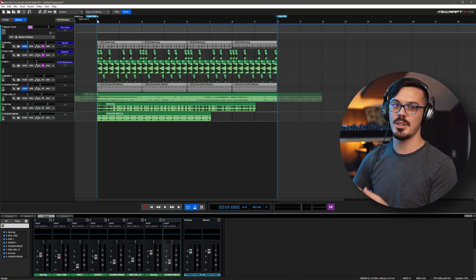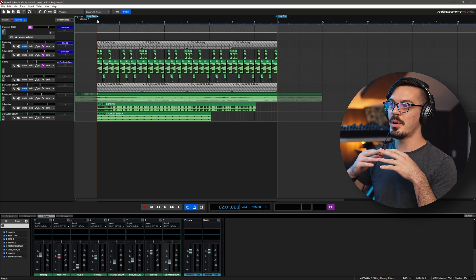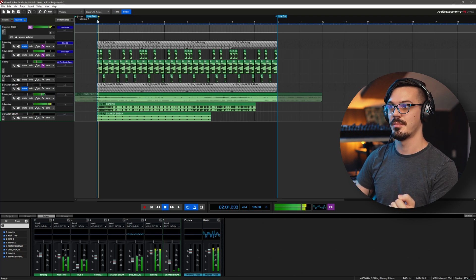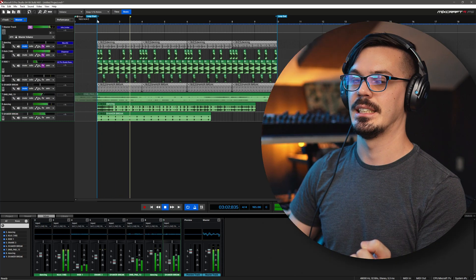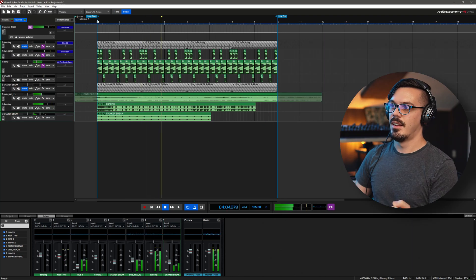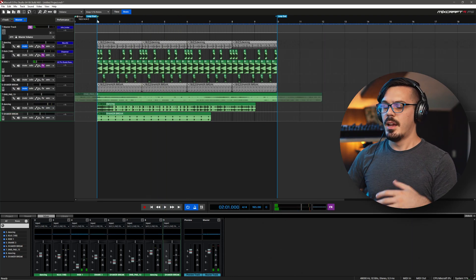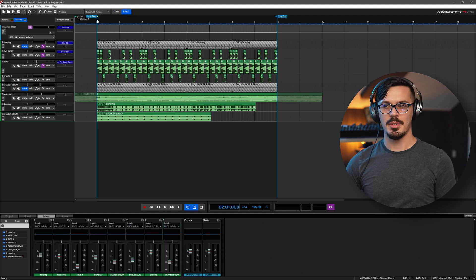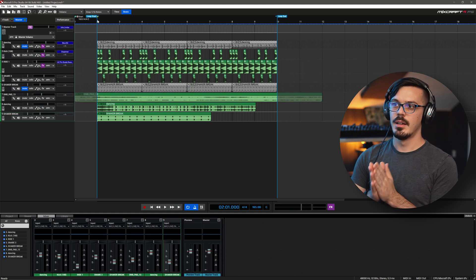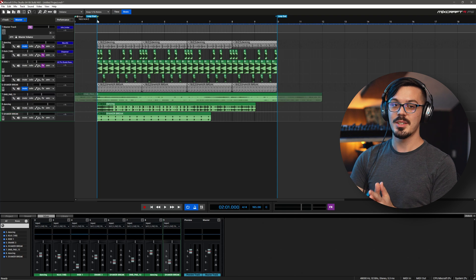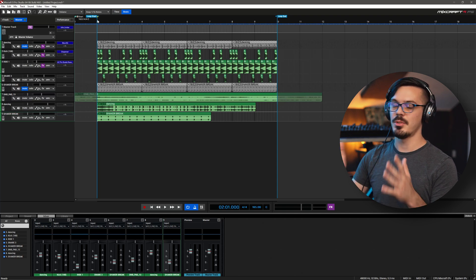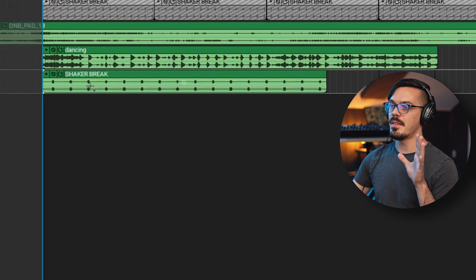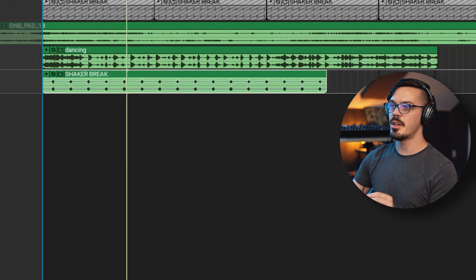By dragging these into my session I took what was a pretty okay starting point and turned it into a complete disaster. Now, while I'm all for avant-garde experimental things, this is just not going to work for me. So we're going to talk about two different ways to beat match loops for your projects. First up, let's take a look at the easier example, which would be the shaker break here.